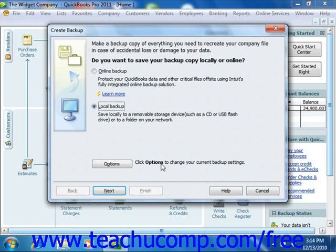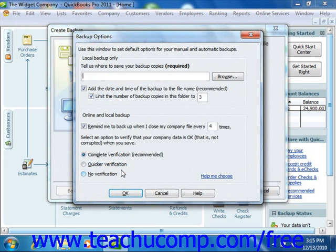You can select the Online Backup option to try the QuickBooks Online Backup feature if desired. This is an additional fee-based service that you will have to pay for once any free trial offer expires. For the purpose of this example, we will demonstrate creating a local backup. So to do this, select the Local Backup option and then click the Options button at the bottom of the screen to open the Backup Options window.